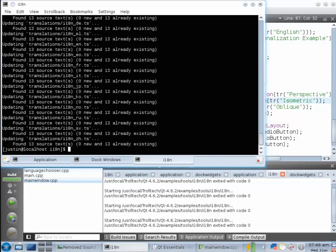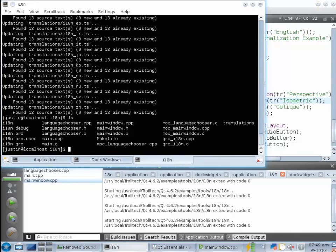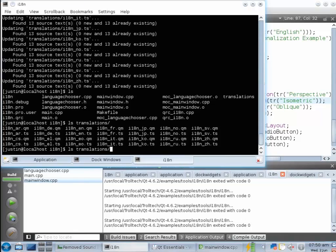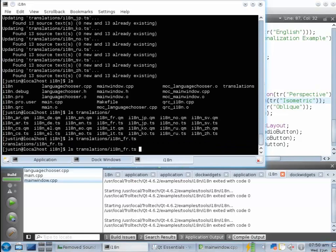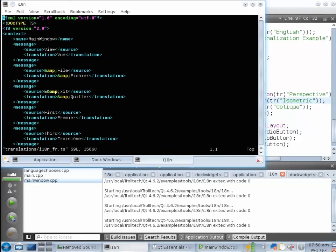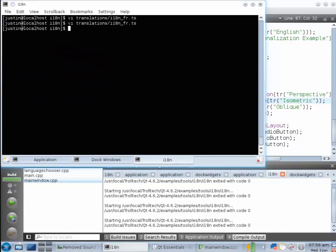The outputs of lupdate are these TS files. If we look in the translations directory and open up, say, the French version, we can see what lupdate actually produces. Lupdate creates an XML file that has a source string and a translation string. If you provided scopes and hints for the strings in the TR macro, they would appear here as well. Now, this is XML — it's human readable and human editable. But if your translator isn't an XML superhero, they're probably not going to want to edit this by hand.